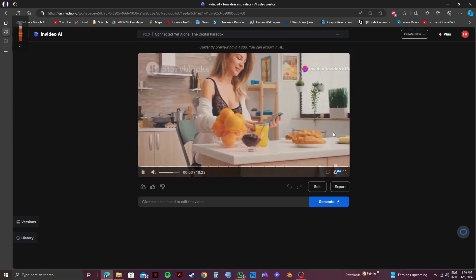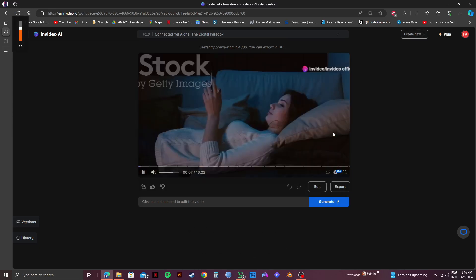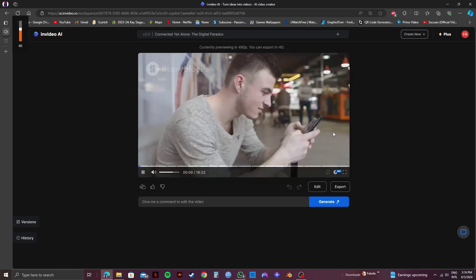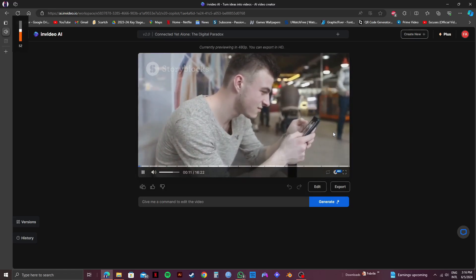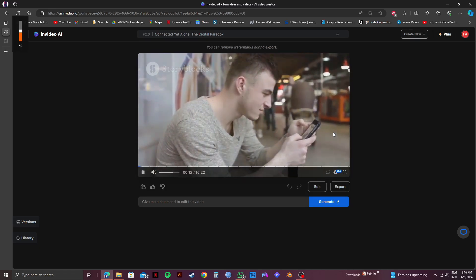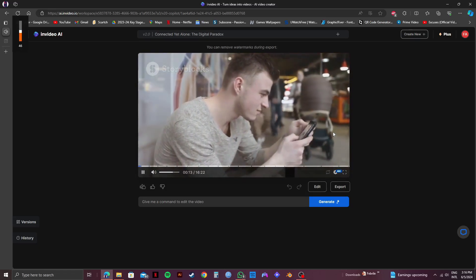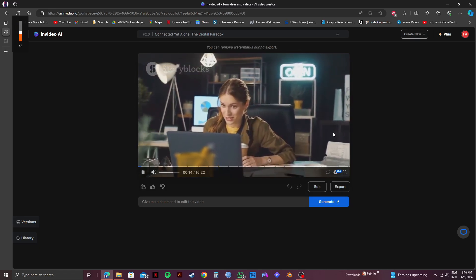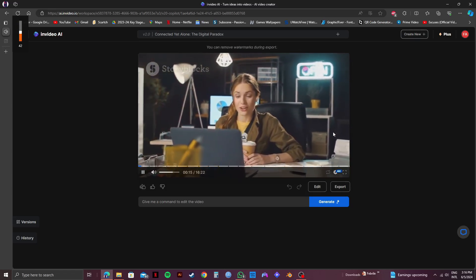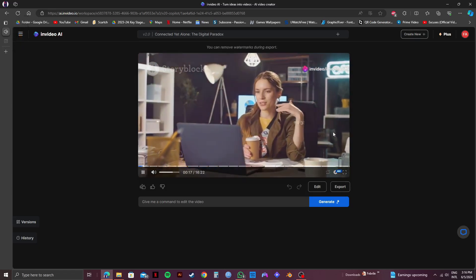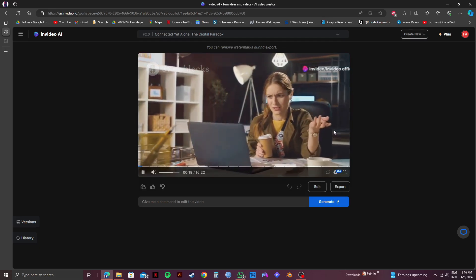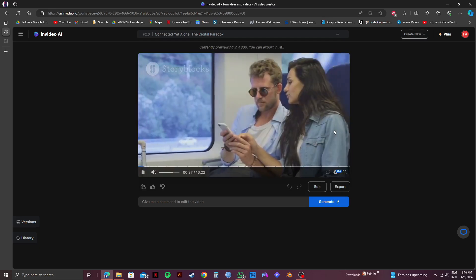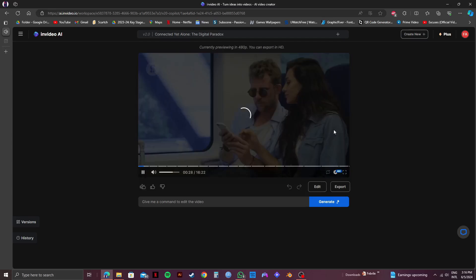Imagine a typical day. You wake up and reach for your smartphone. You check messages, scroll through social media, and catch up on news feeds. Work emails, instant messages, video calls. All keep you tethered to the digital world.